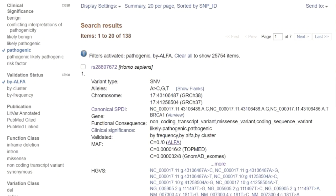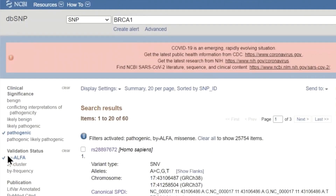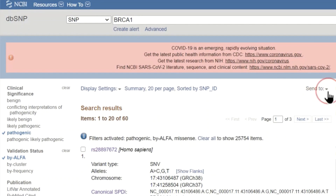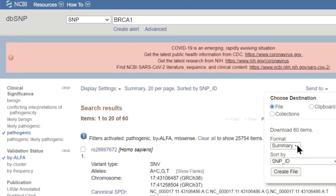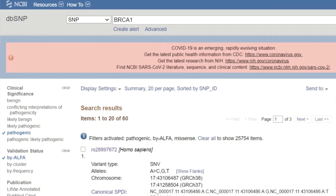You can select as many filters as you would like. And once you have your results, you can select specific records or download everything. You can also clear all the filters to return to the original results.